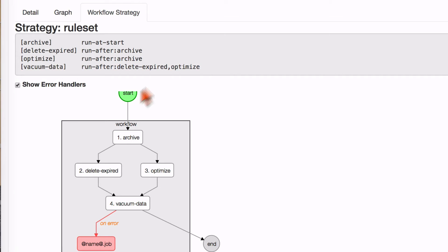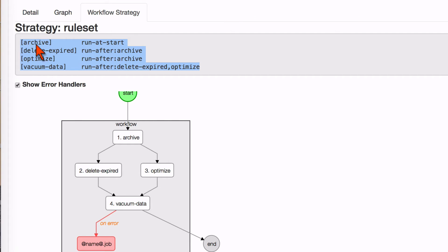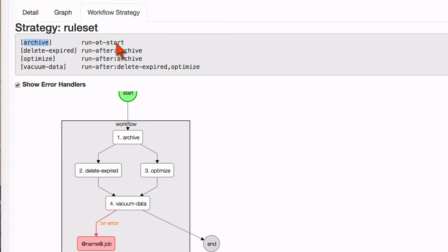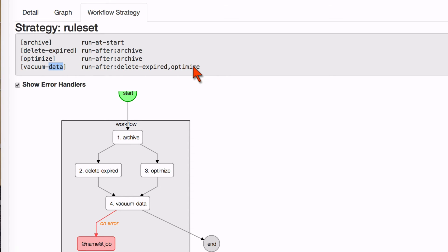And that's all defined here in this rule syntax. It's a very simple syntax that you name the step and then we have what we call a rule directive. So this one's saying run that step named archive at start. Then we run these two delete expired and optimize steps after the archive step is completed. And then we run vacuum data after those two have completed. So it's pretty simple but powerful at the same time.